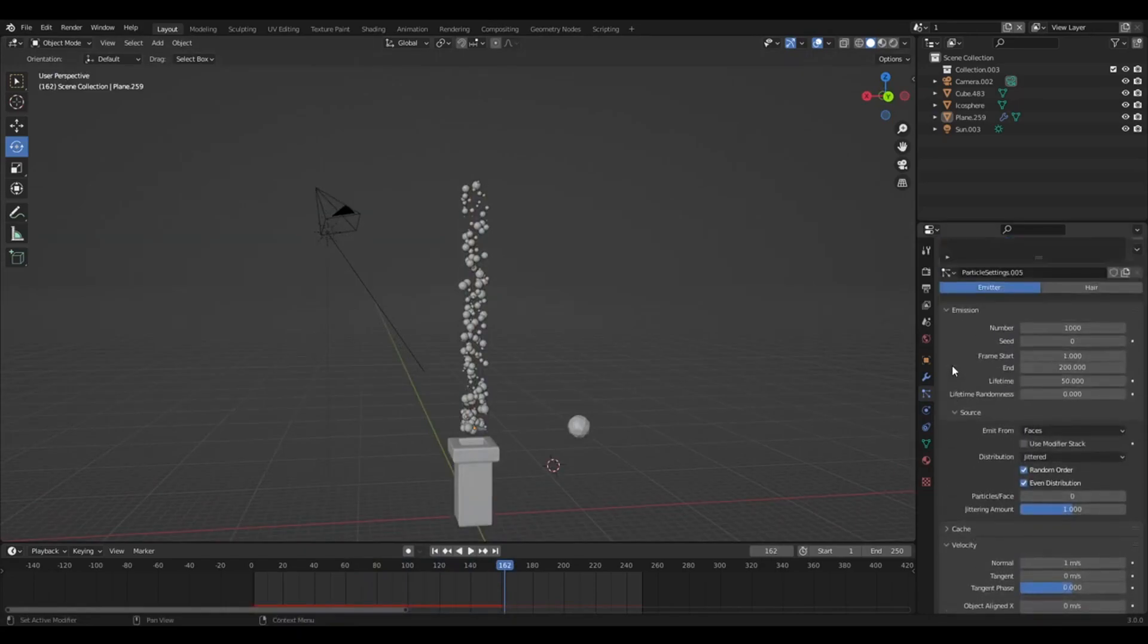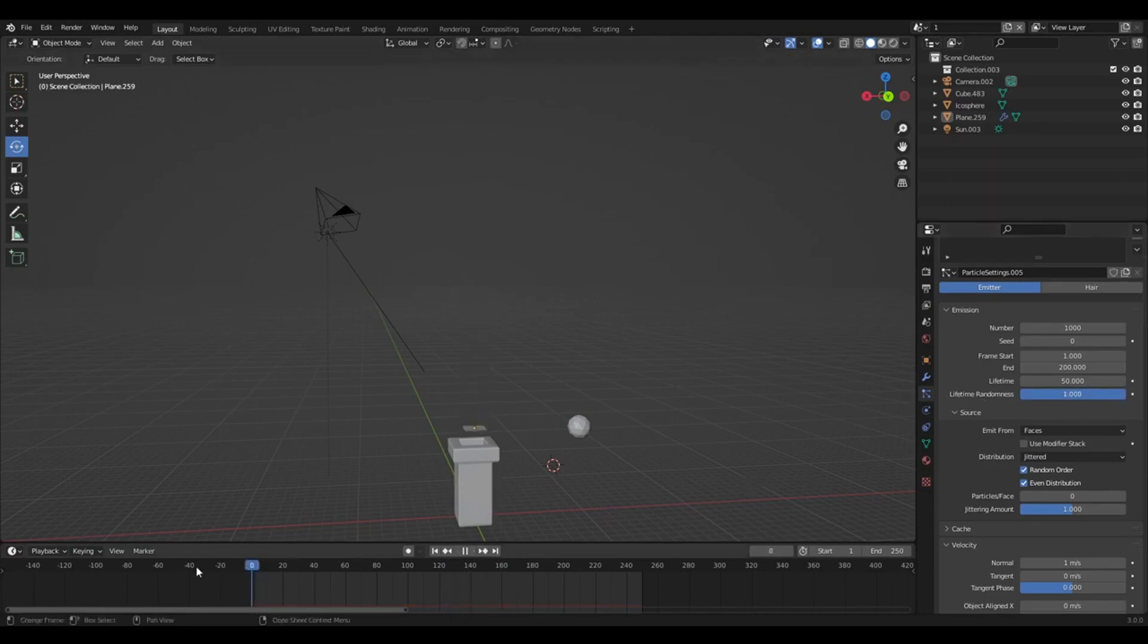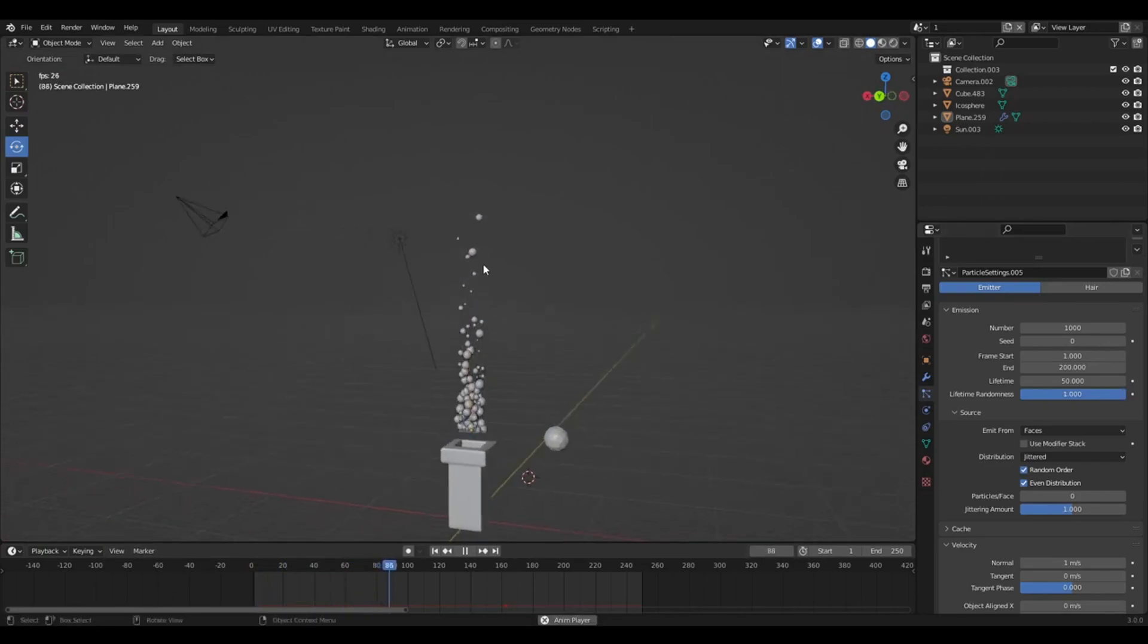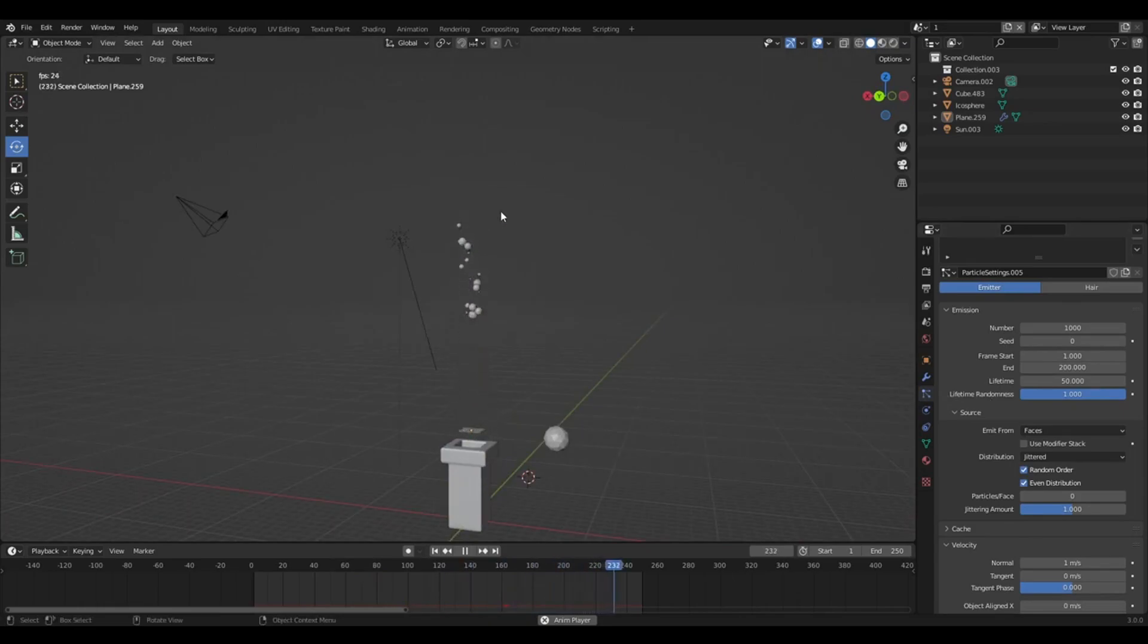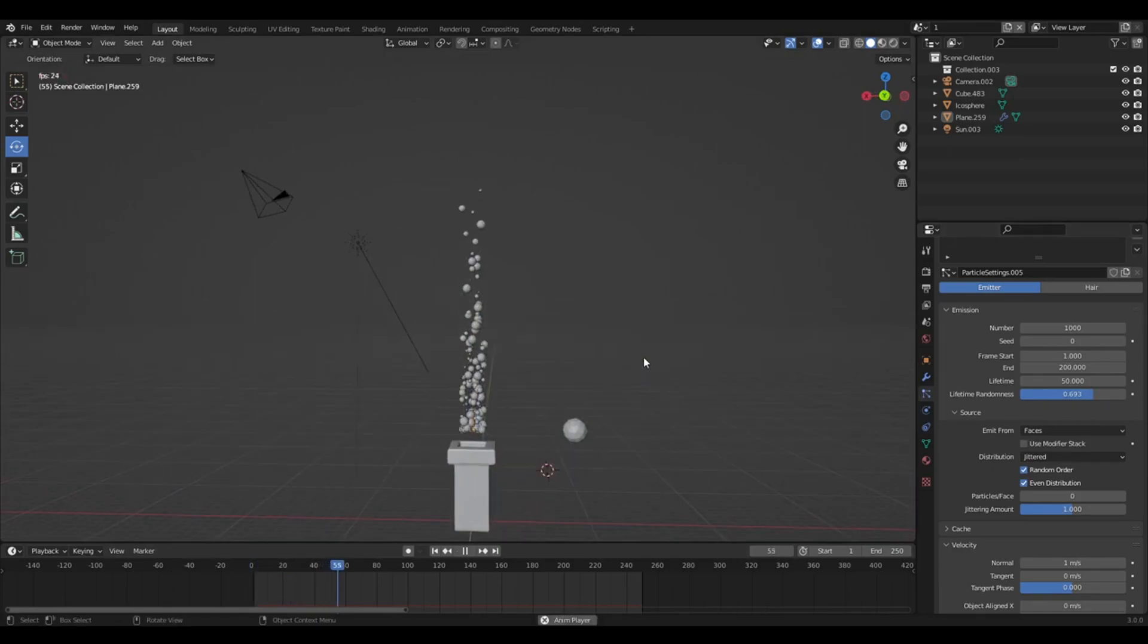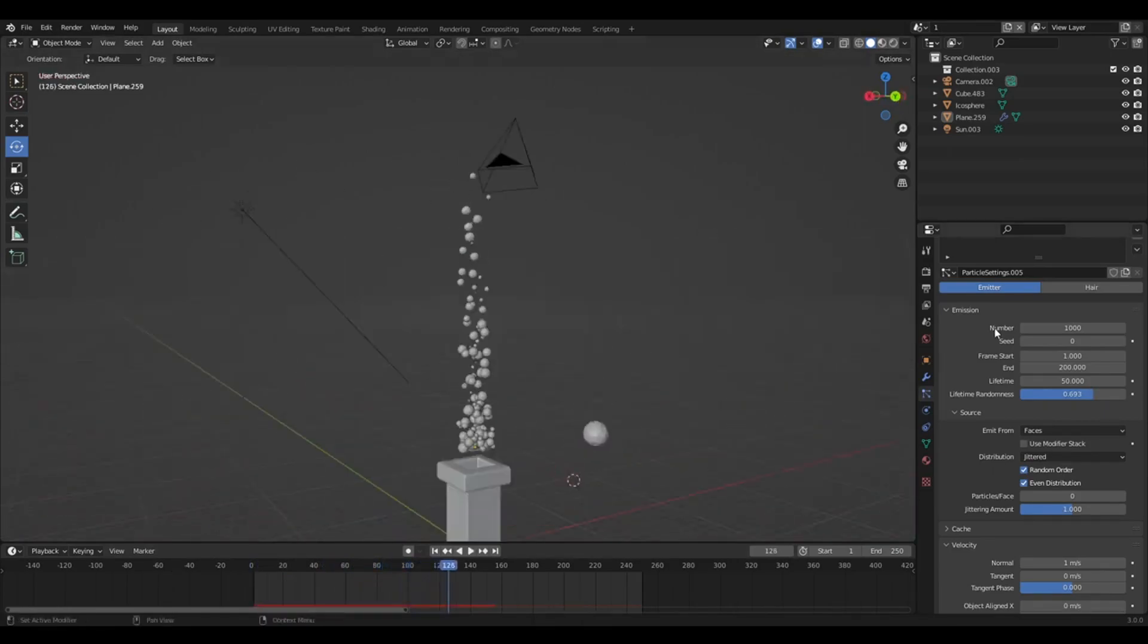...you would go to lifetime randomness. So if you go all the way with that, it'll have different cutoff points for the lifetime. So some balls will die early and some will die up here. So I keep mine like 0.6. I think that looks good.